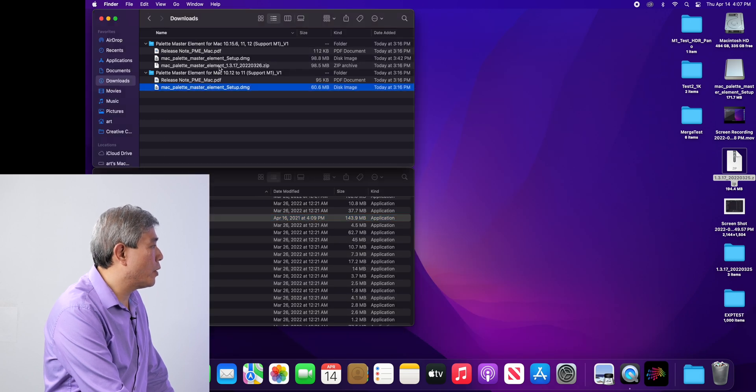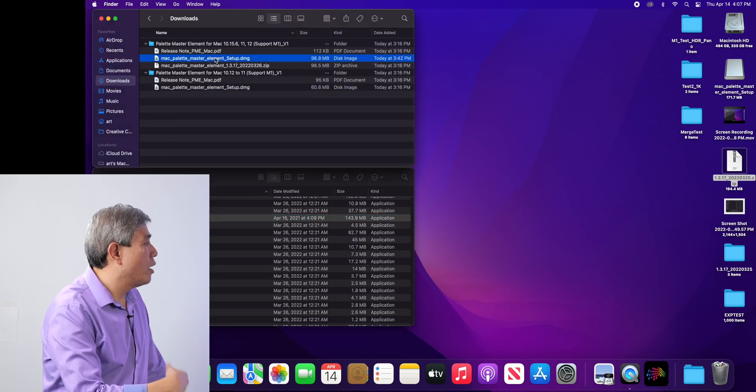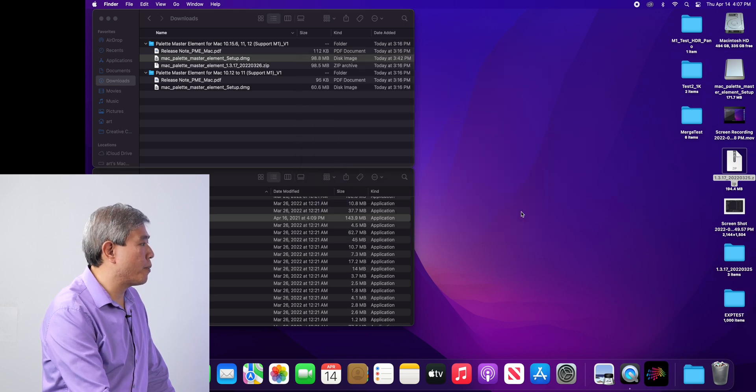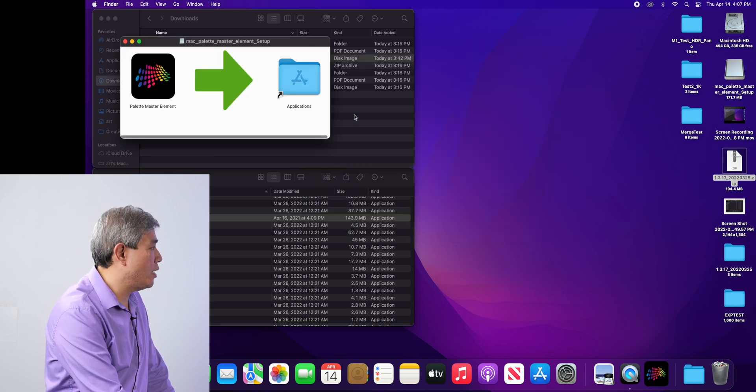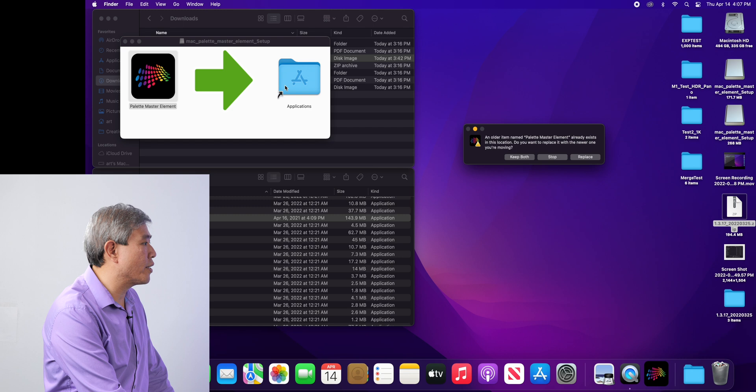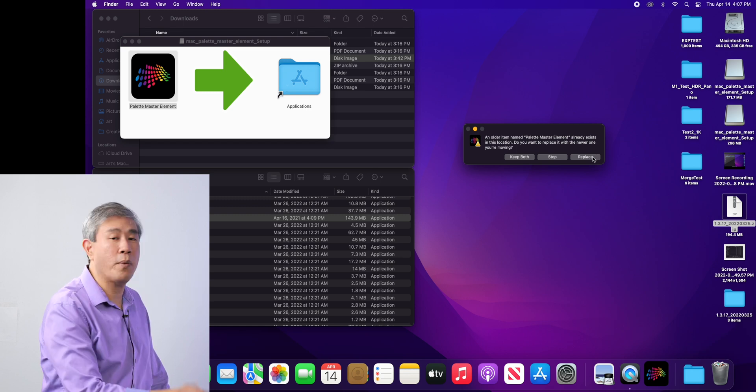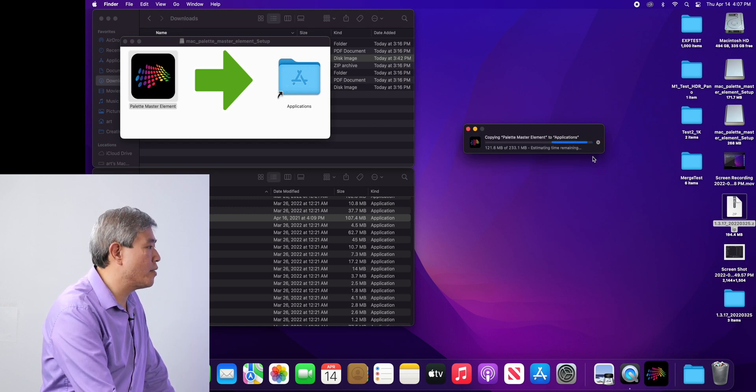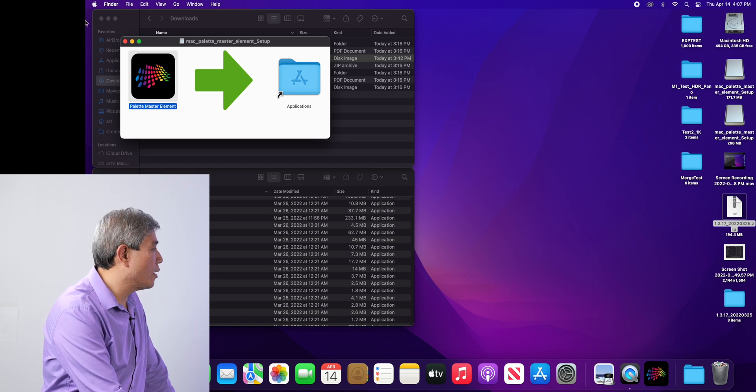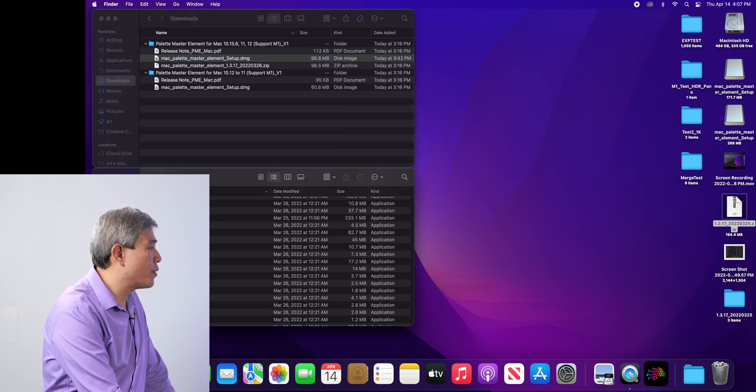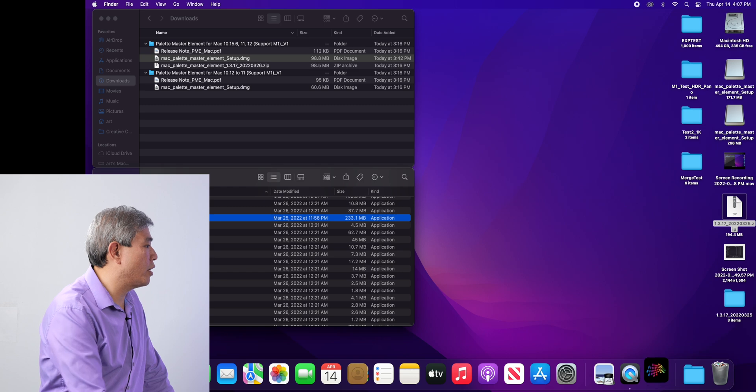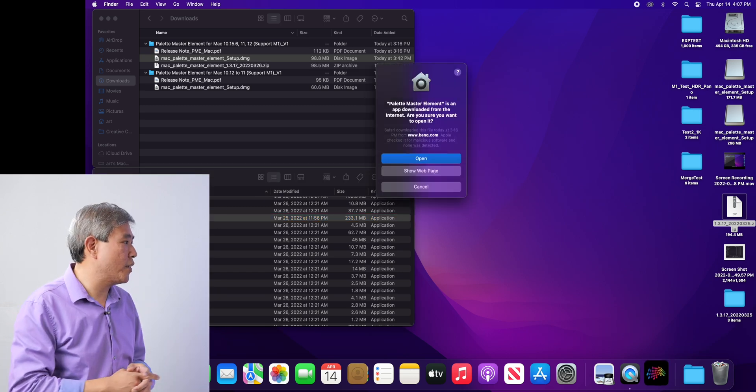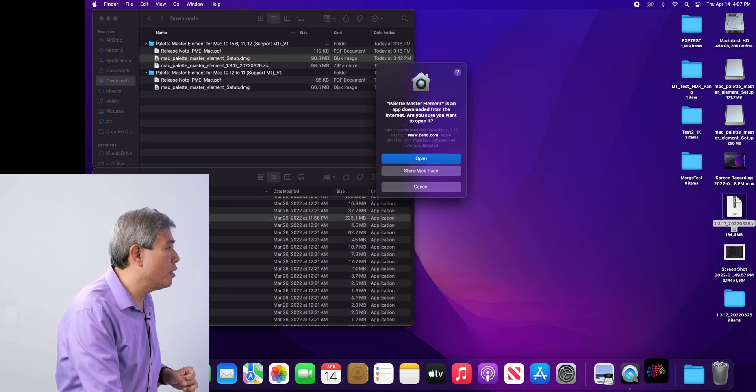What I'm going to do is open the package for the 1.3.17. And what I'm simply going to do is drag this over to application. It's going to ask me if I want to replace it. I will say yes, replace. Let's close this out. And now let's try to run Palette Master Element. This is version 1.3.17 that wouldn't launch earlier.